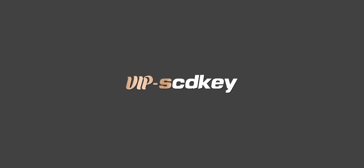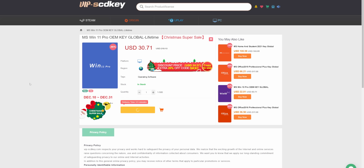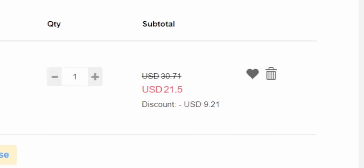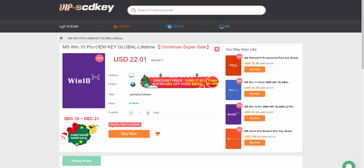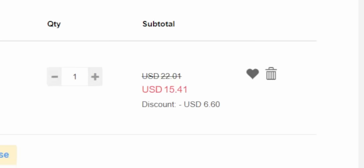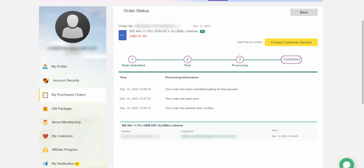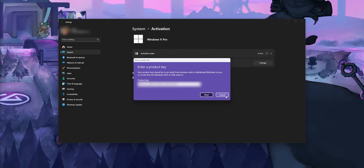This video is sponsored by VIP SCD Keys. If you guys need a Windows 11 Pro license, they have keys there for as low as $21. Just use my code 'nutty' at checkout to get 30% off. They have a new year sale going on right now. You can also save a bit more money by getting a Windows 10 key for as low as $15, and those keys can be upgraded to Windows 11 completely for free. You can pay using a secure payment method like PayPal, they'll send you a key to your email, slap that into Windows and you're good to go. Stop paying full price for Windows. Link down below.